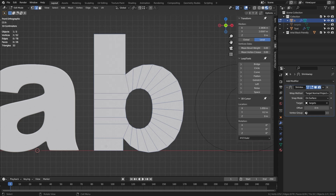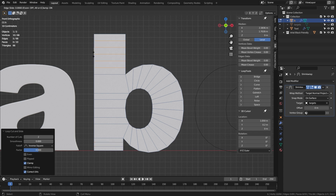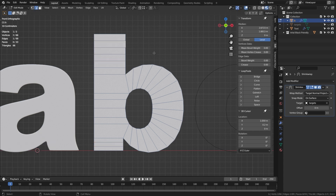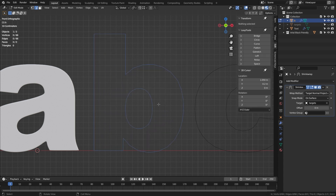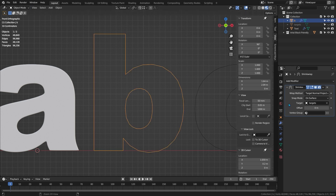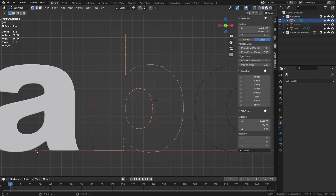That all looks good. I'll press A to select everything and use Select, Select Loops, Select Boundary Loop to select all the edges around the outside. Then press Ctrl+I to invert the selection so only the edges on the inside are selected, and press X, choose Edges to delete everything on the inside. Press 1 to look at it in point select mode — it all looks good. I'll tab to object mode, hover over the shrink wrap modifier and press Ctrl+A to apply it. Tab back to edit mode, press A to select everything, F to fill it in with big N-gons. Press I to inset, type 0.001 to make the border.